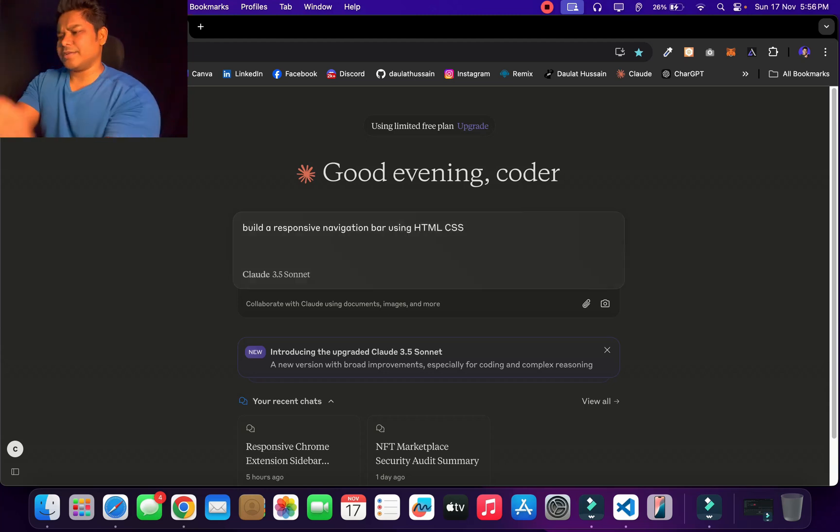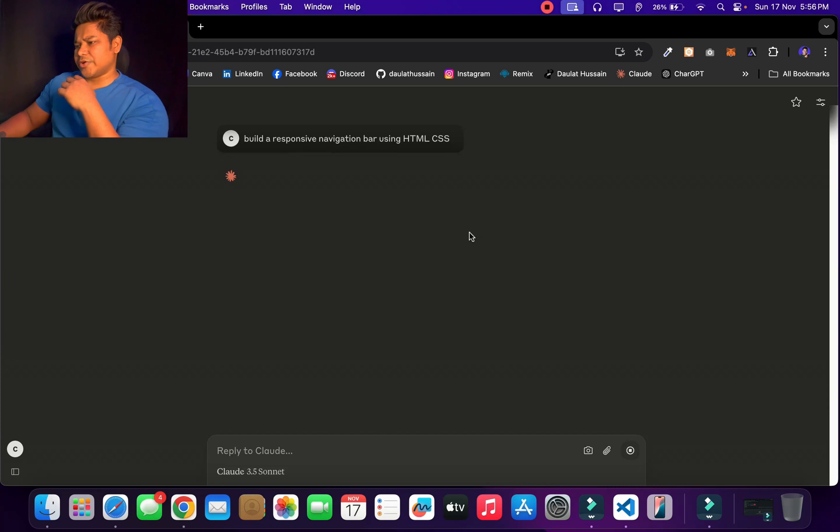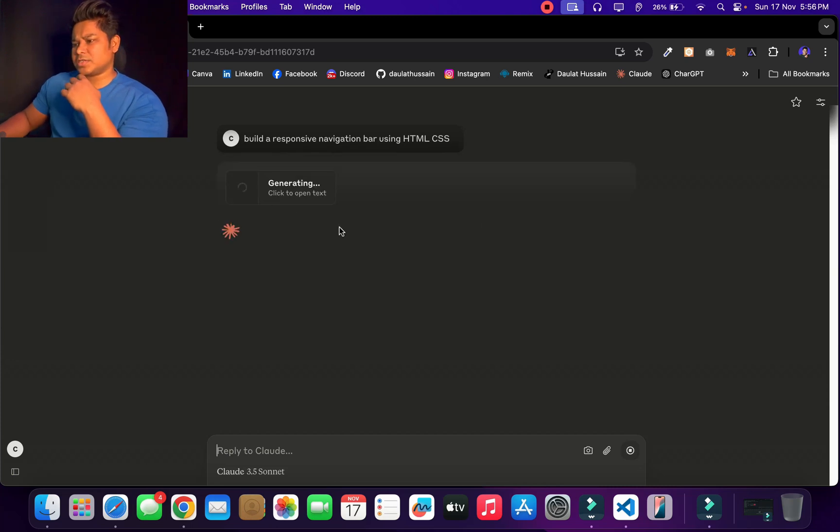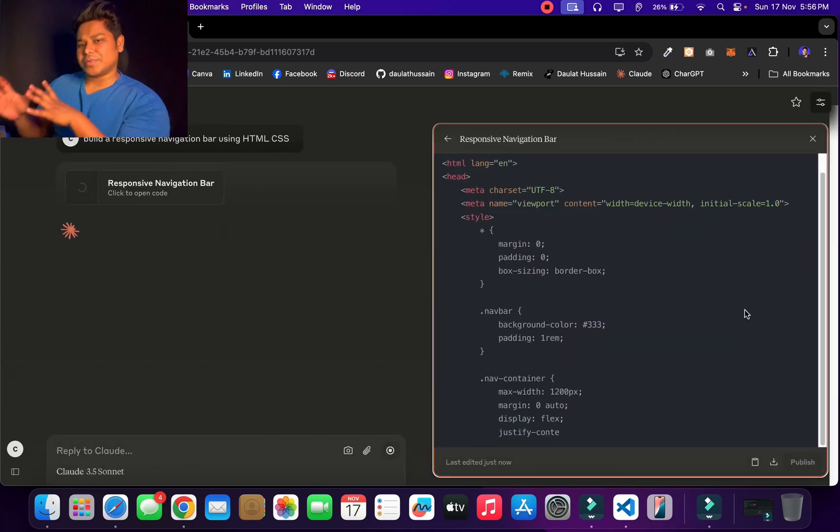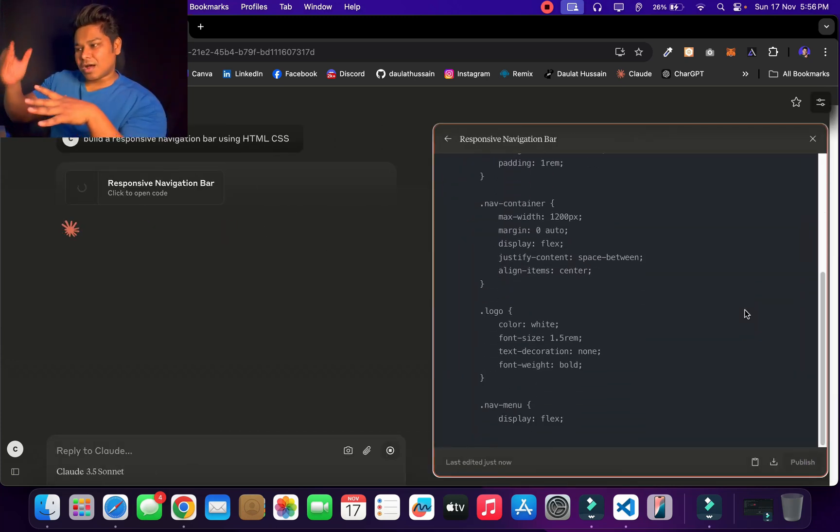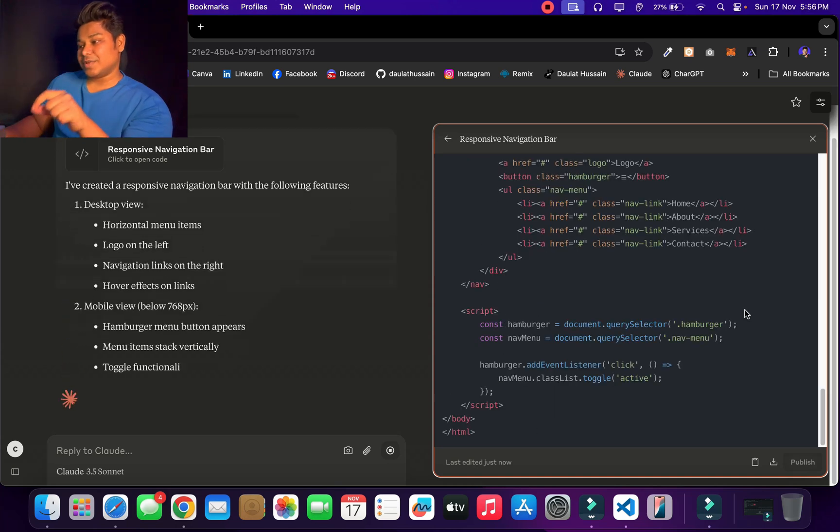For example, I want to generate a simple navigation bar using HTML CSS and hit enter. Let's see what I get here. You can see the AI got started, it's simply loading, and here you will get the visual representation of how the code is getting written.